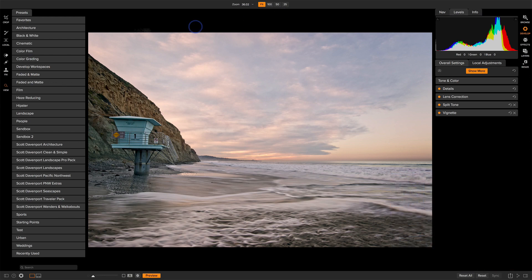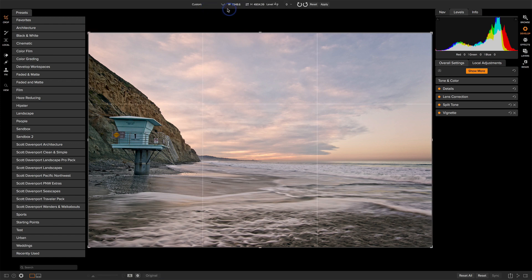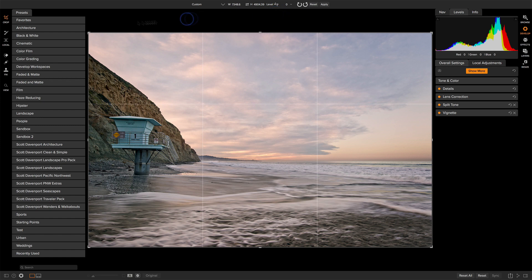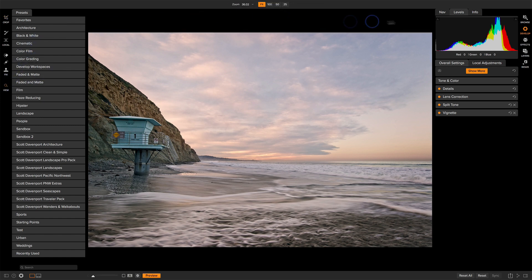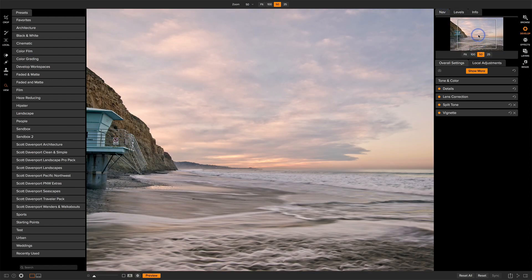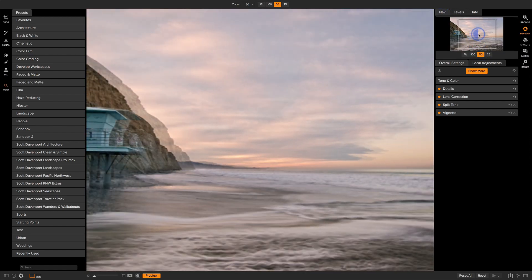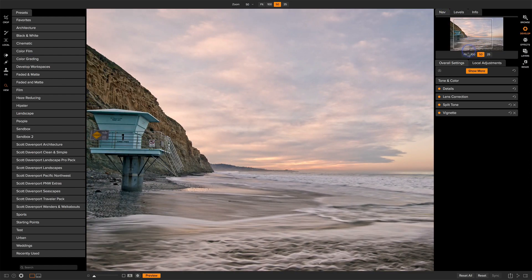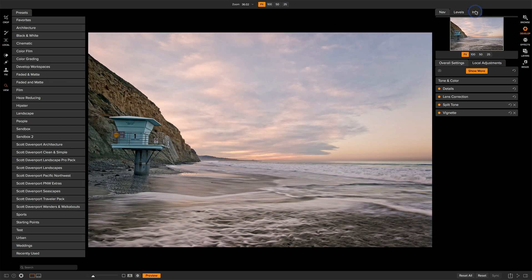For example, if I choose the Crop tool, we'll see that I get crop controls here. I've got ratios, I can set width and height, I can do leveling, all that kind of stuff. On the very right-hand side, we have our levels for our histogram. We have a navigator, so if you're zooming in, you can use this to move around your photo. And we also have the basic info for the photo itself.